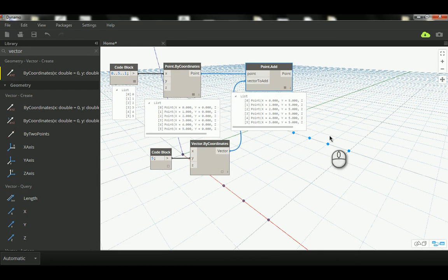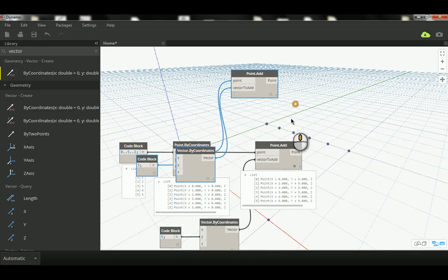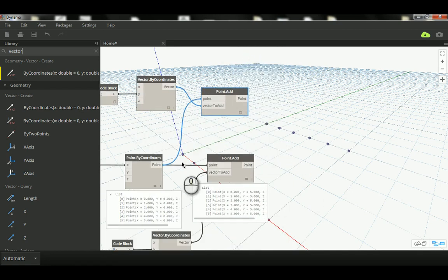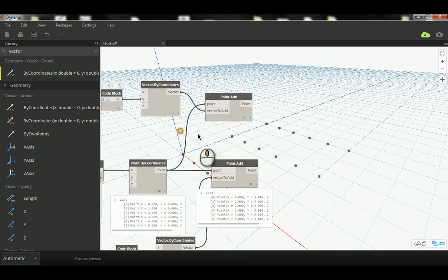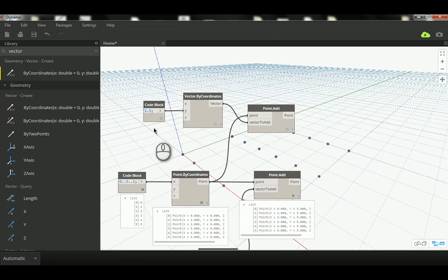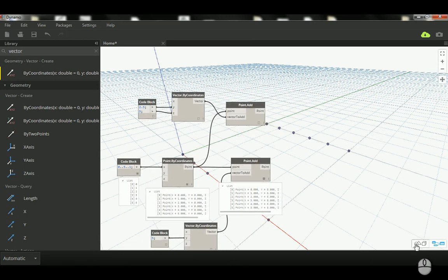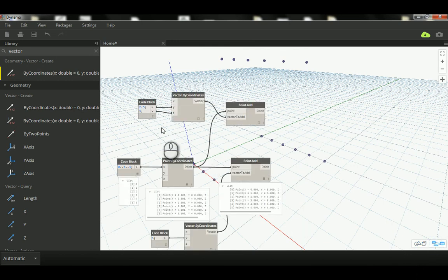Now we have a good understanding of these two types of lists. I'll just copy those nodes and use Point.Add again, this time pushing in Y by two point five and Z by five. As you can see, we push the third row two point five in Y and five vertically.